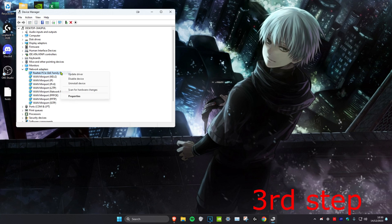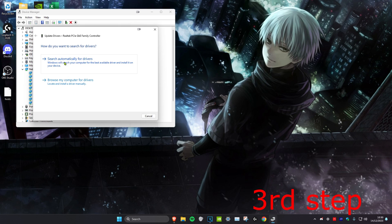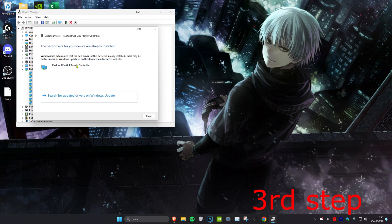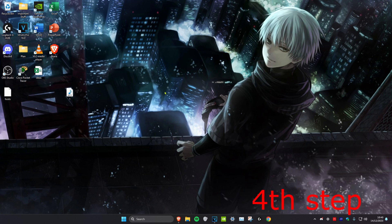Once you find it, right click on it and click on update driver. Then click on search automatically for drivers. Make sure that it says the best driver has been installed. If it doesn't, it will let you install the latest driver.